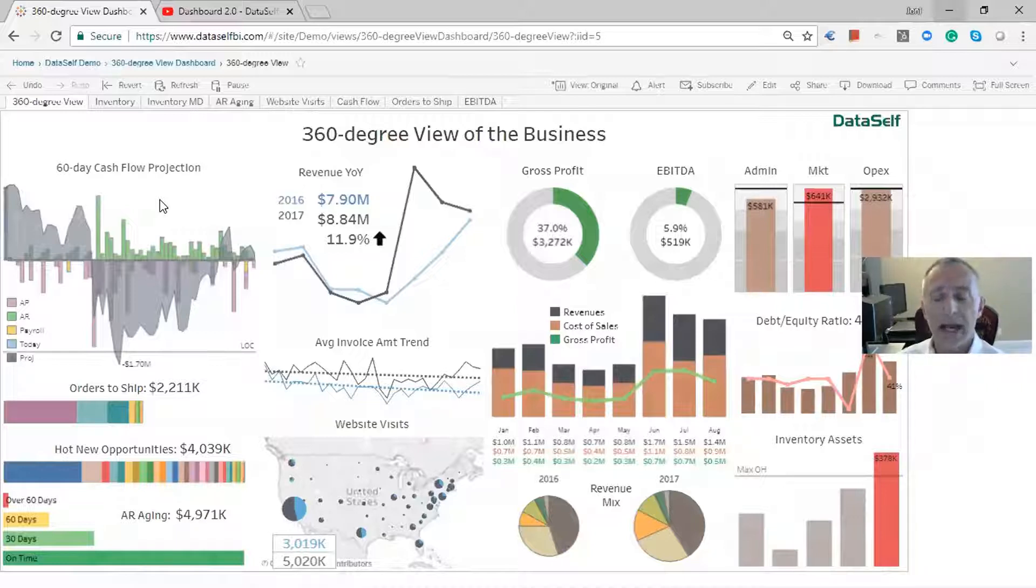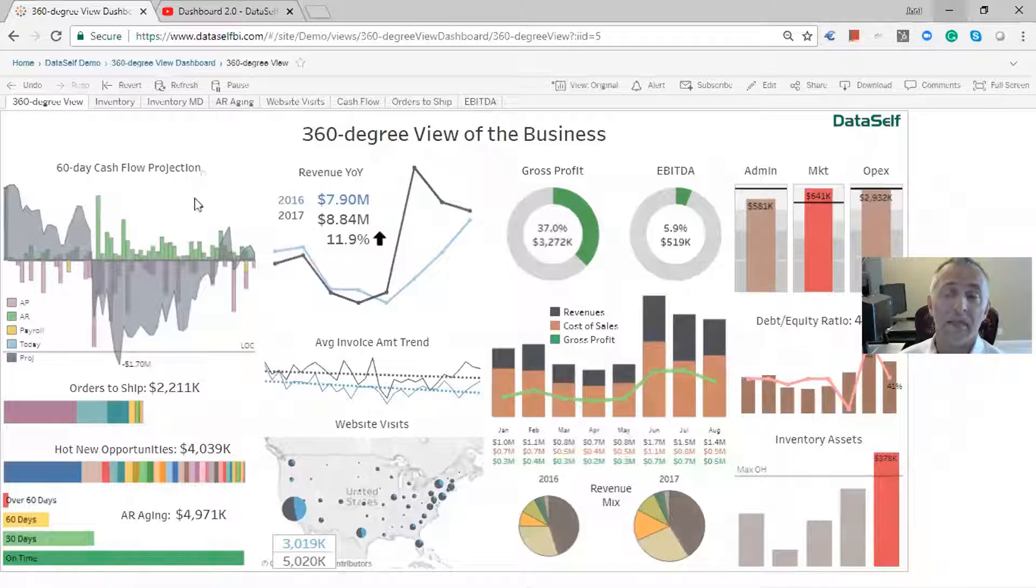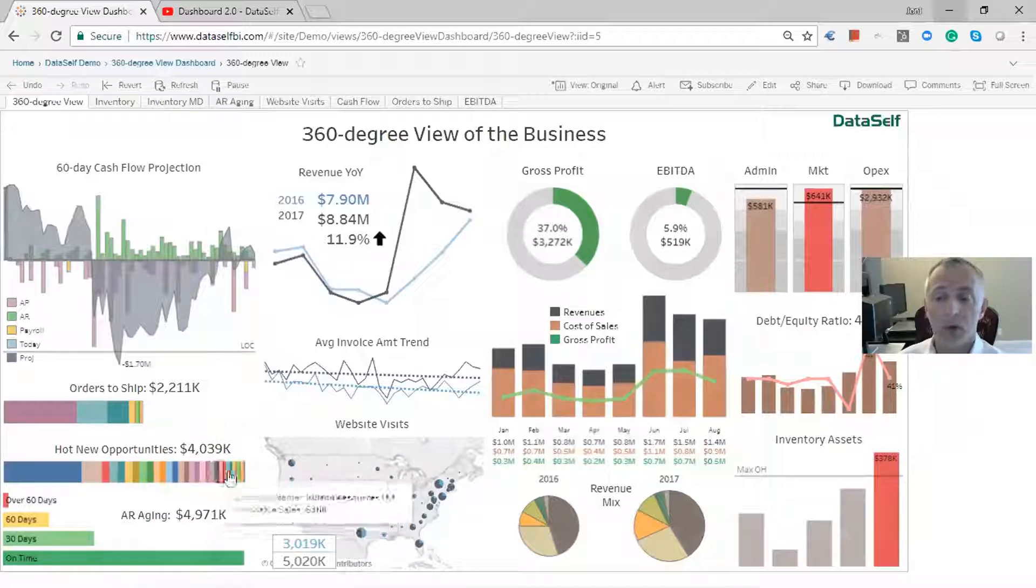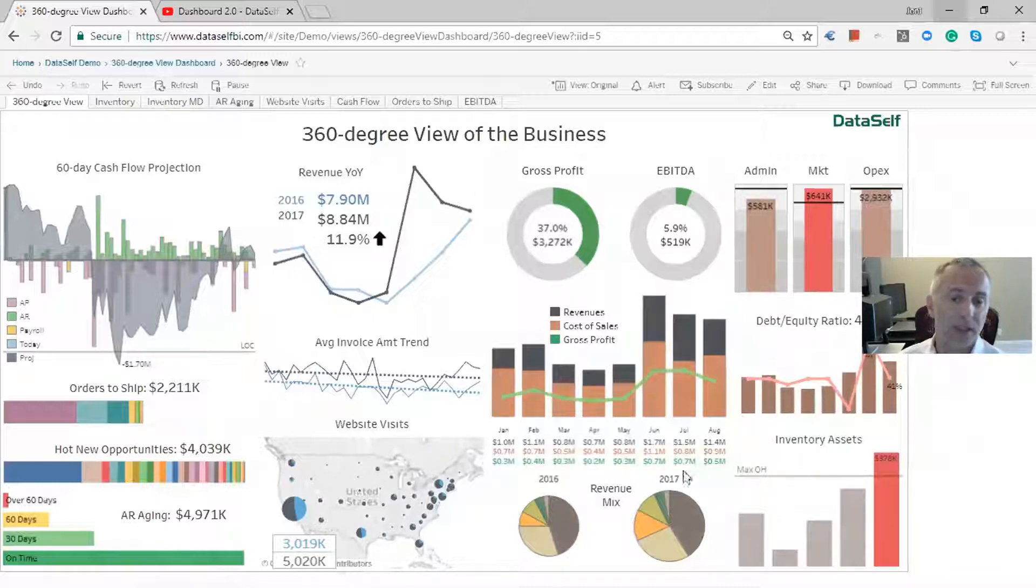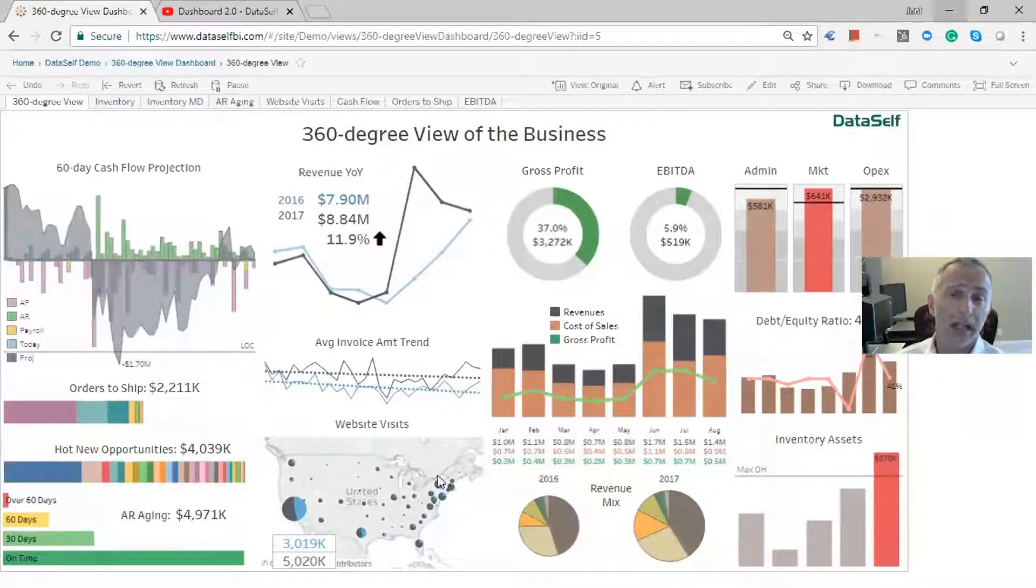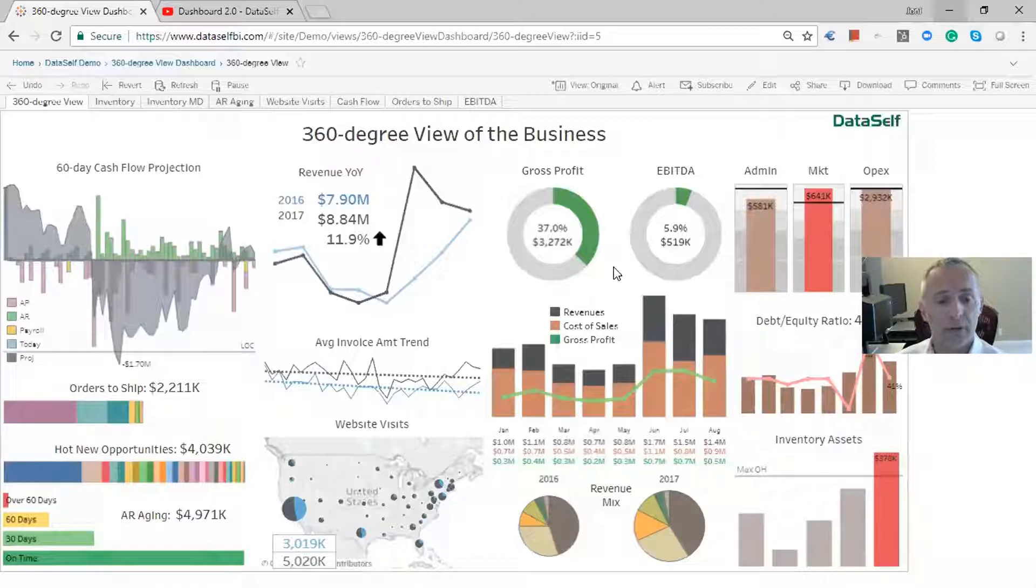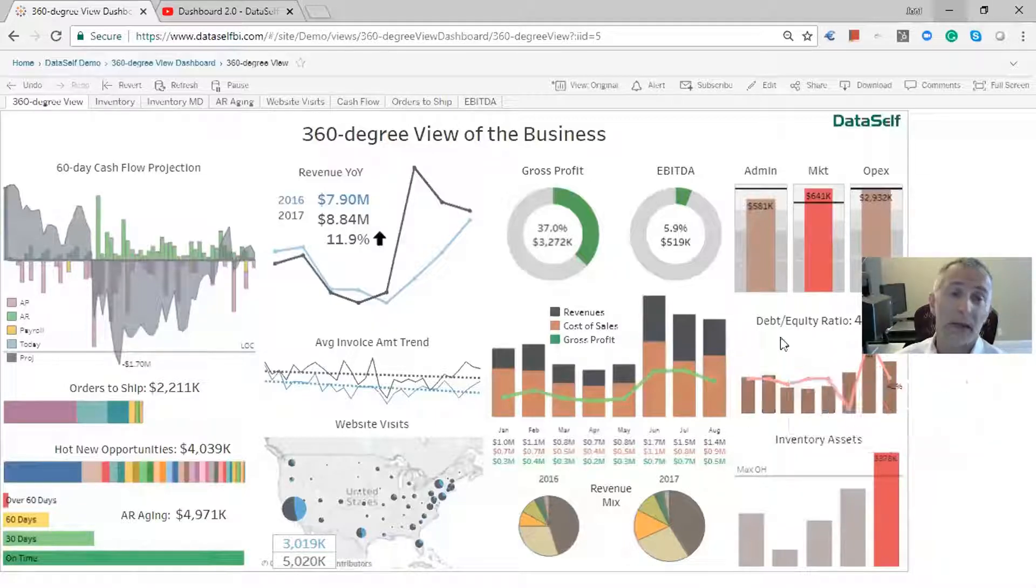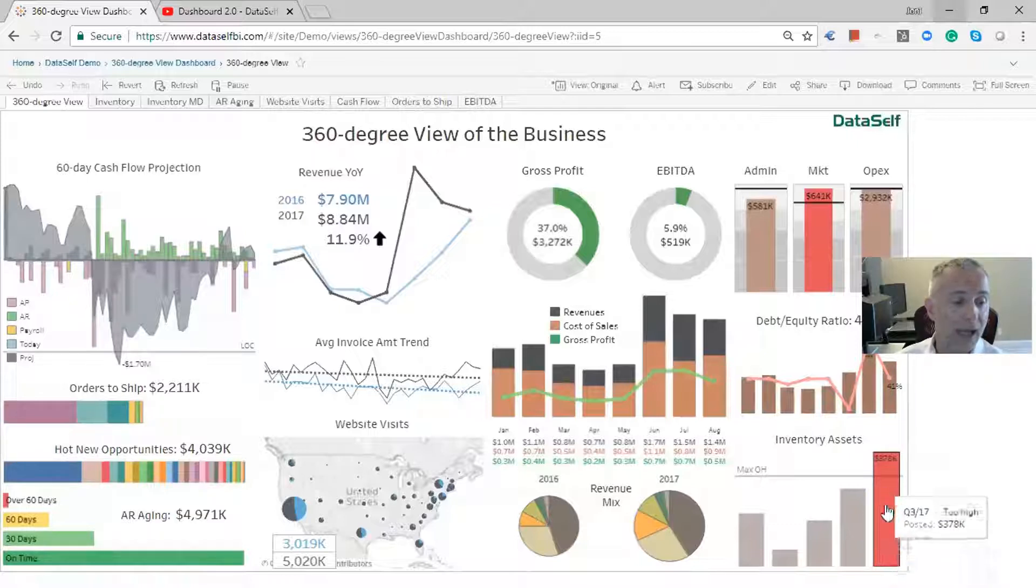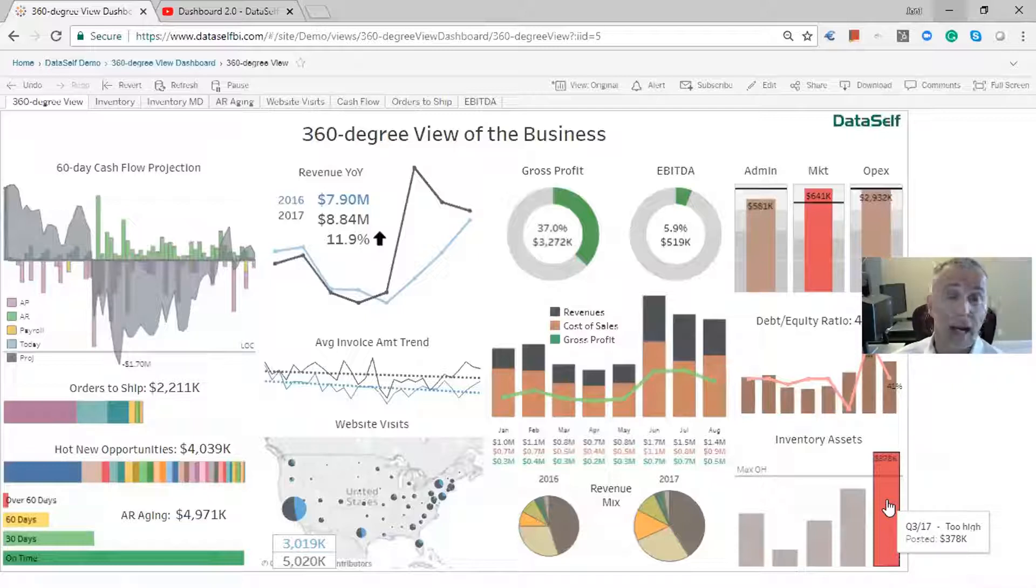So anyhow, this dashboard shows here on the left side, lead metrics, metrics looking into future transactions, like again, cash flow, orders to ship, opportunities to close from CRM, AR aging. And here on the right, we have lag metrics, metrics about the past performance of the business, like revenues, Google analytics, financial information. And overall, we use the red color to be a red alert. Like in this case, as I can see, my inventory assets are too high. Why is that? If I'm, let's say, the CEO, I'm wondering, is this being taken care of?